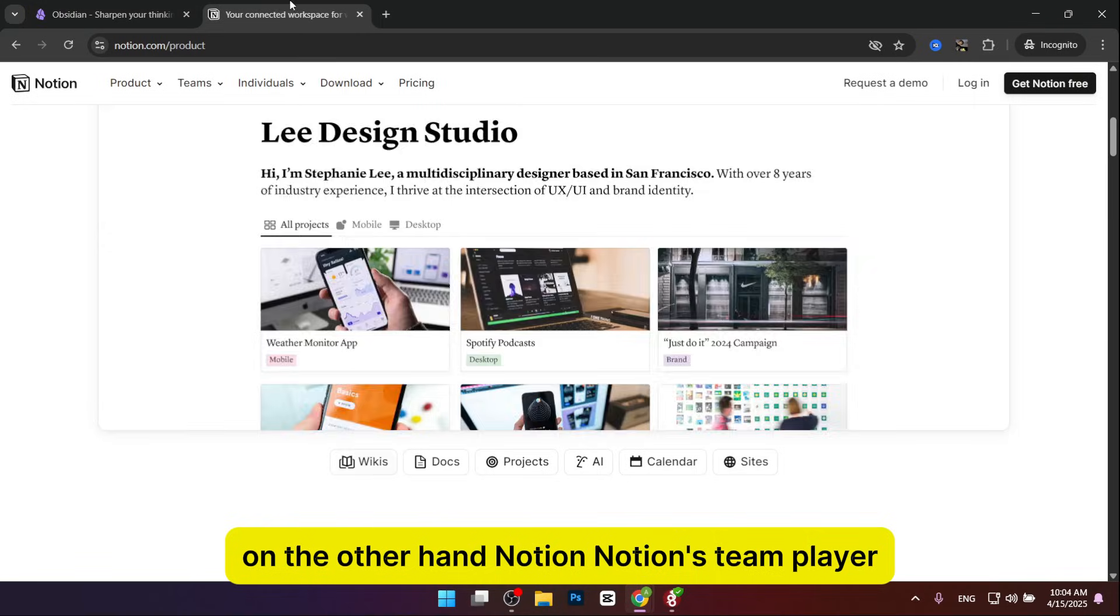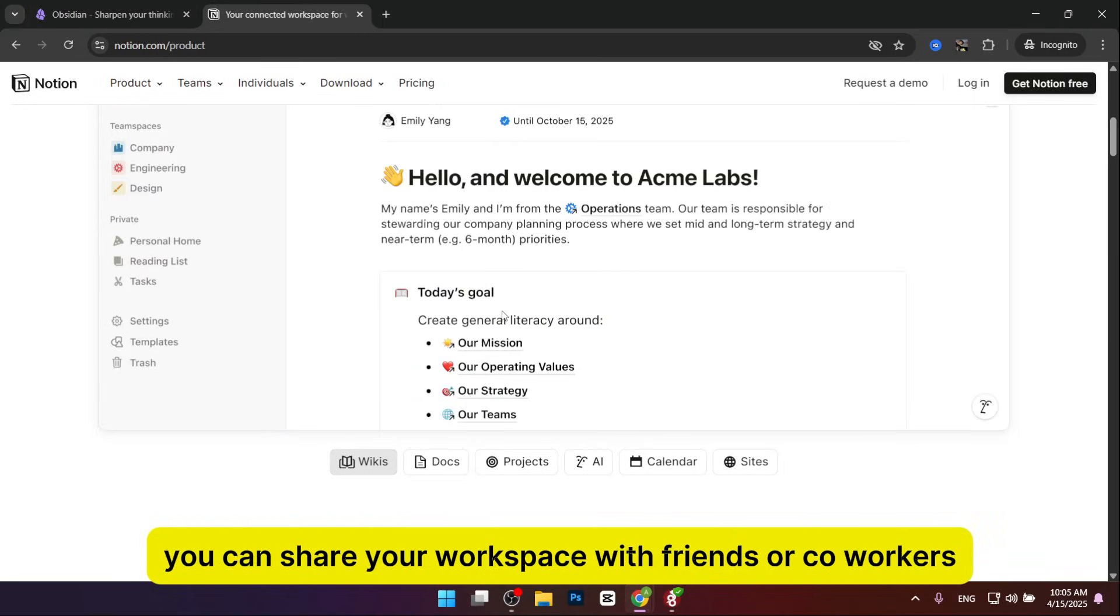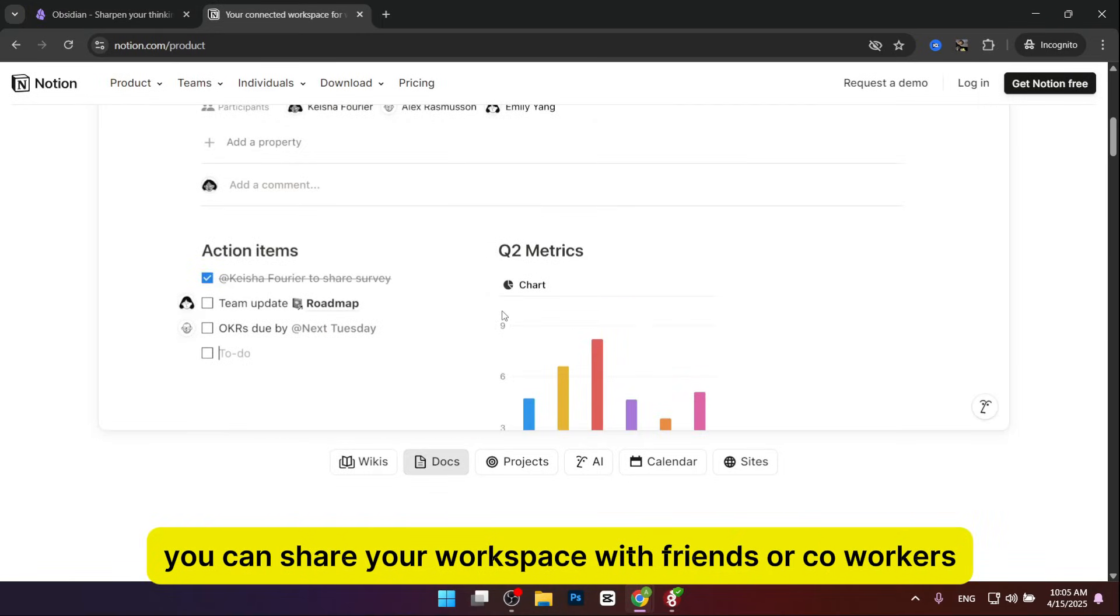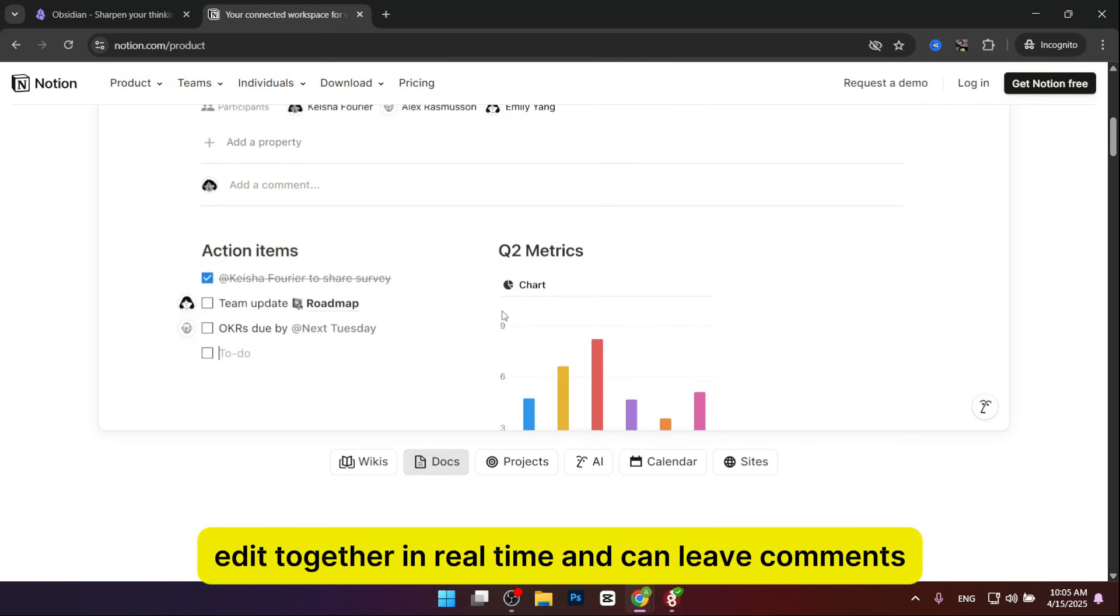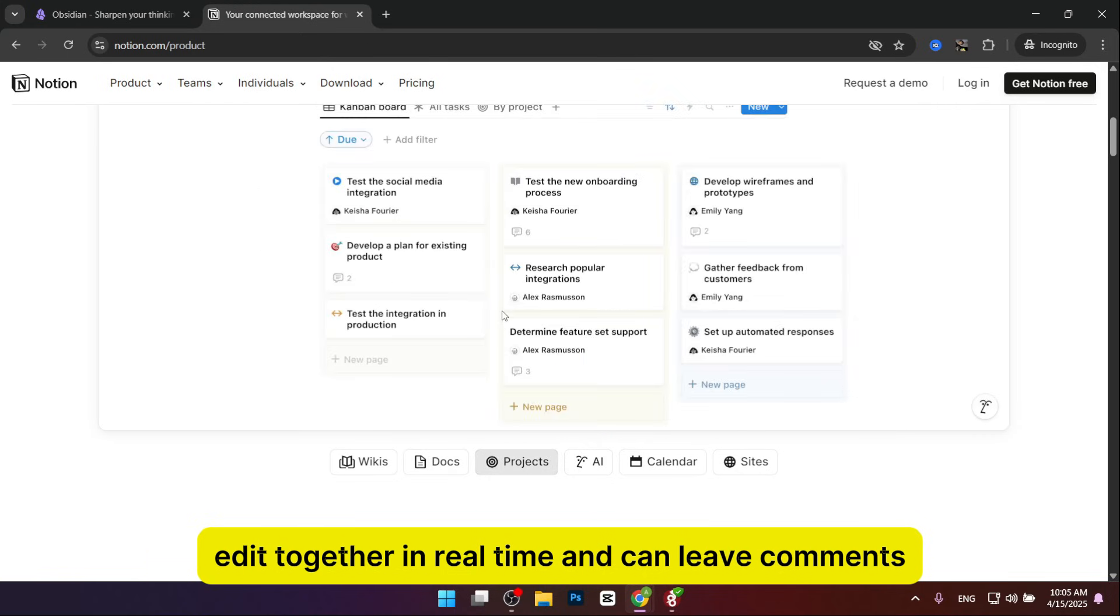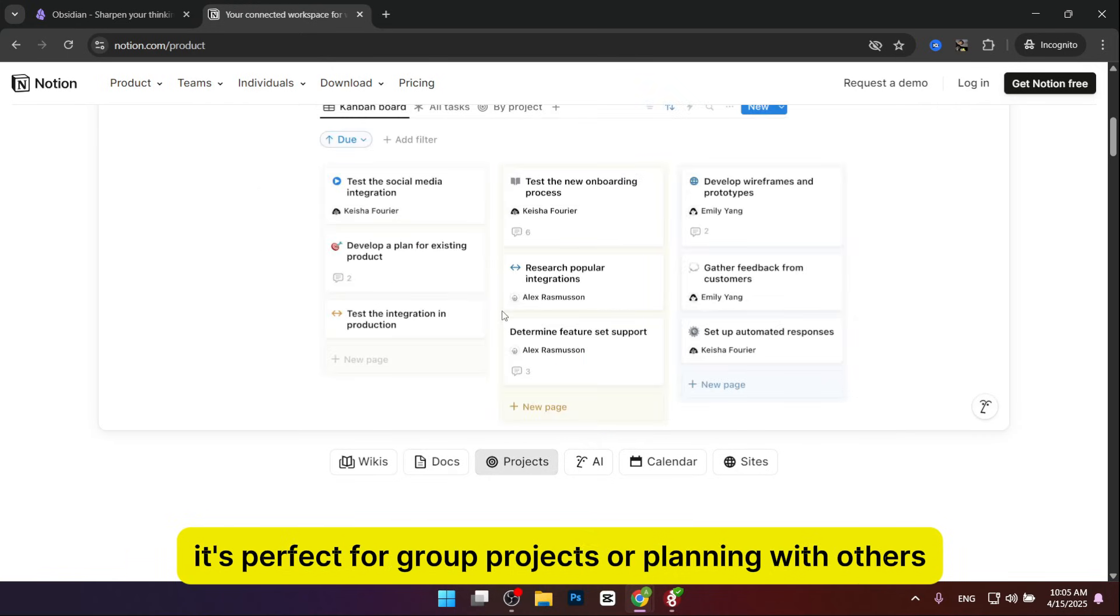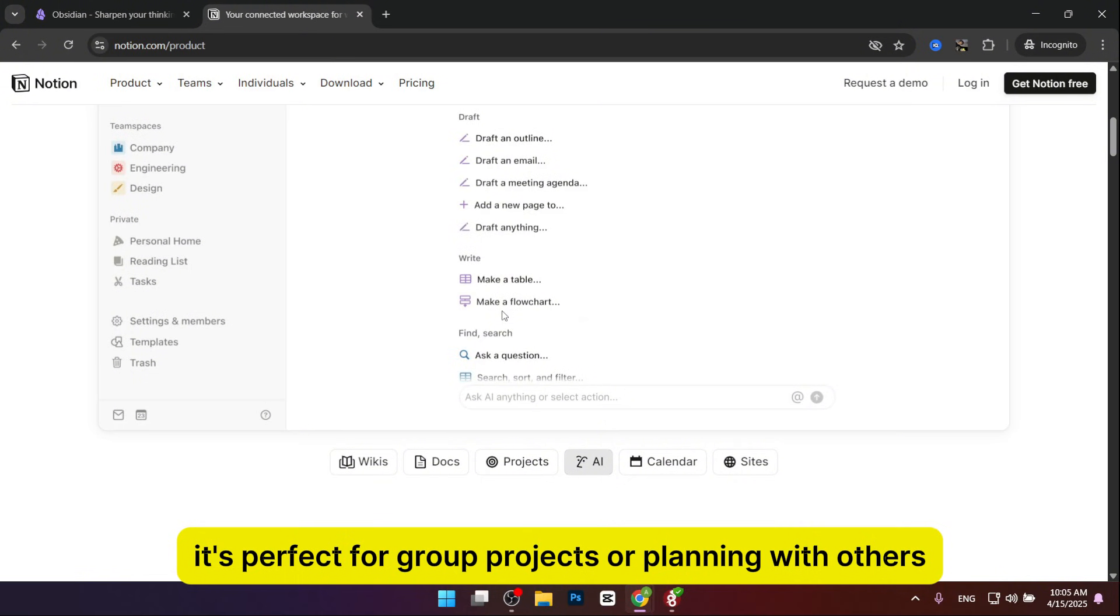On the other hand, Notion is a team player. You can share your workspace with friends or coworkers, edit together in real-time, and leave comments. It's perfect for group projects or planning with others.